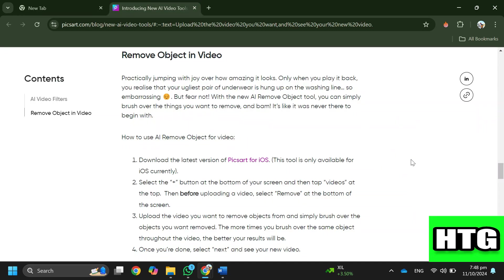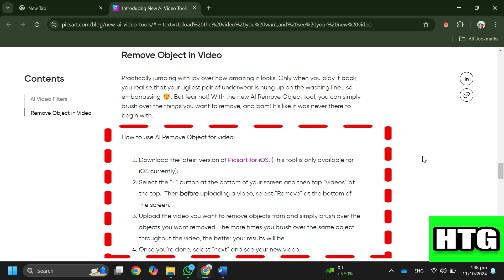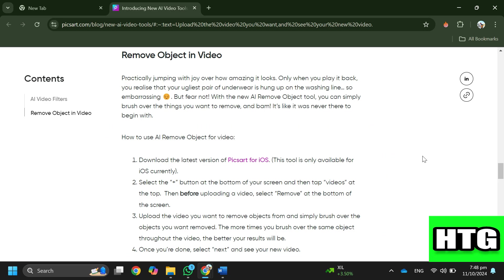So in order to remove an object from a video in Pixart, you have to follow these steps. Step 1: Download the latest version of Pixart for iOS, as this tool is only available for iOS currently.